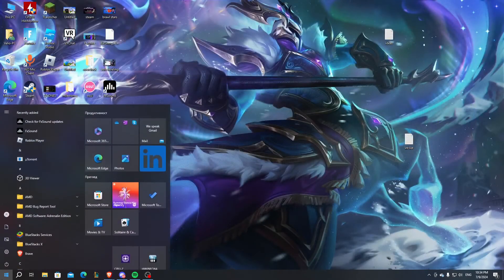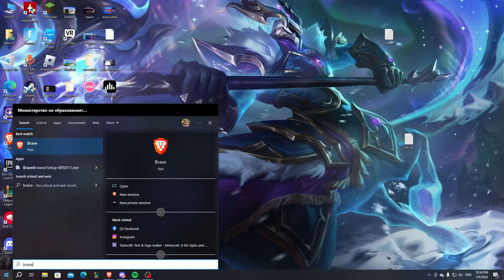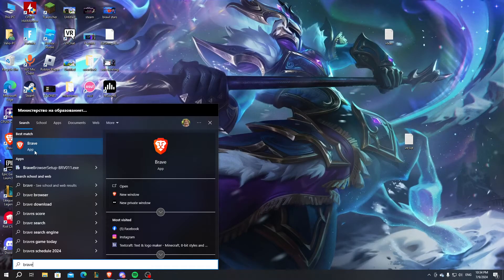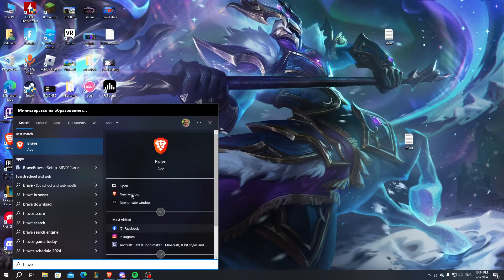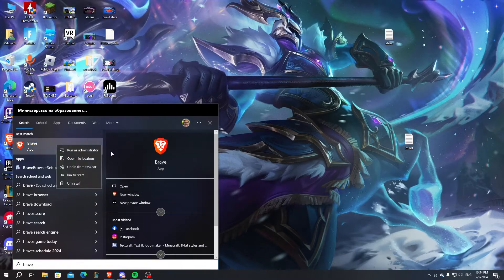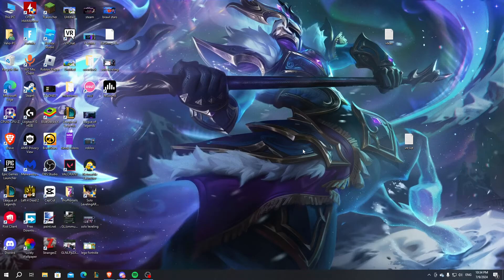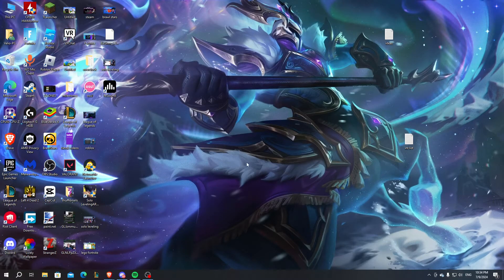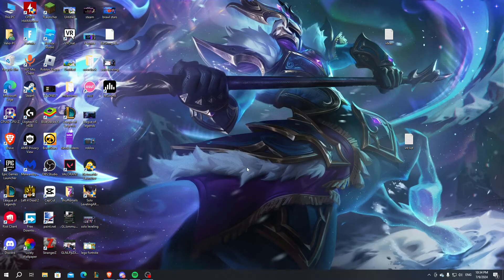The first thing you can do is just type Brave right here, and you can see the application. You can click on uninstall, and after that restart your PC and then reinstall Brave on your PC.